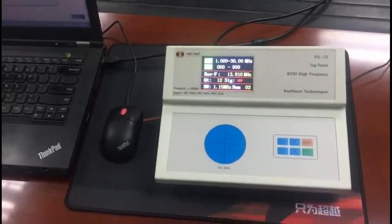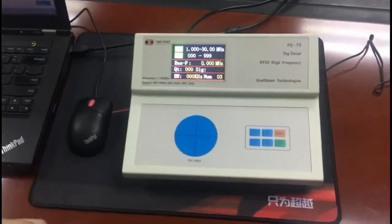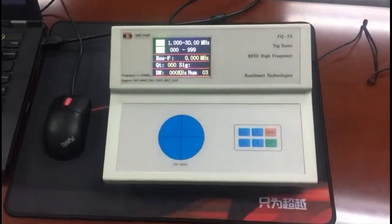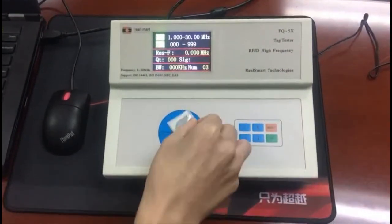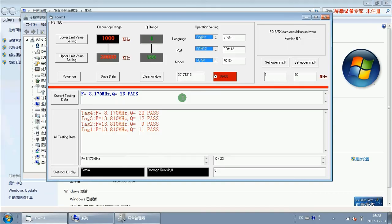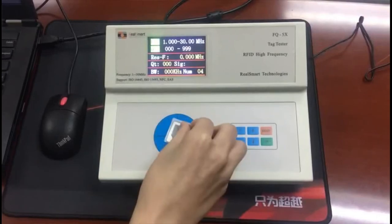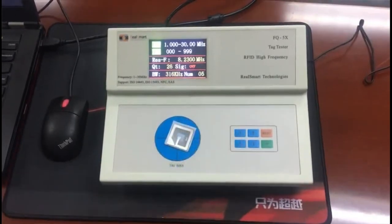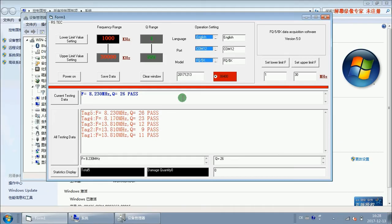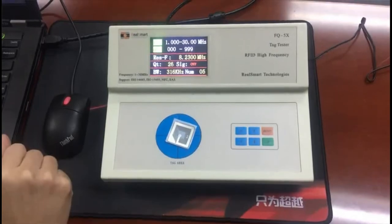And also, we test the two pieces of EAS label. Okay, we finish the test.